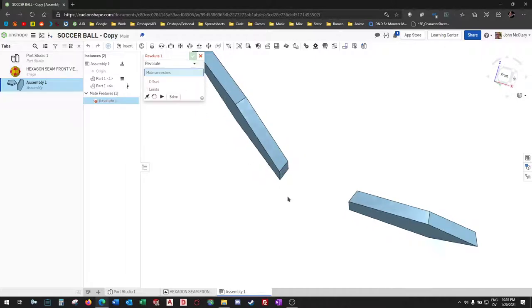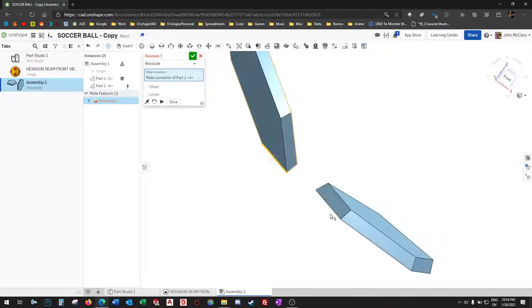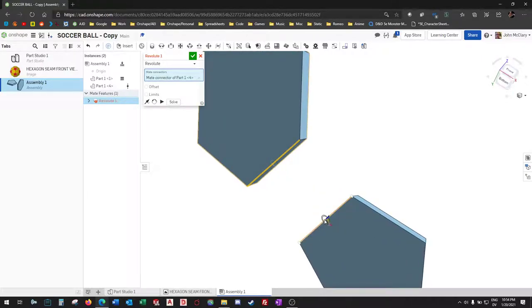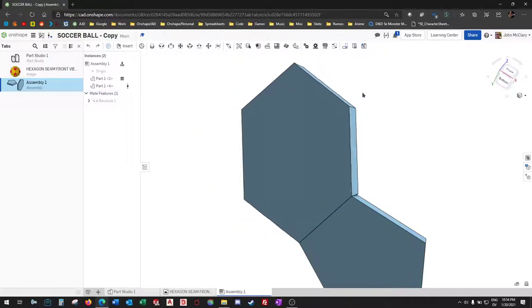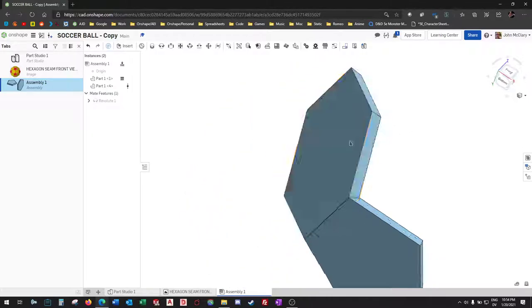doing revolute mates on all the edges. If you go center to center on edges, it'll pivot around that like a hinge.